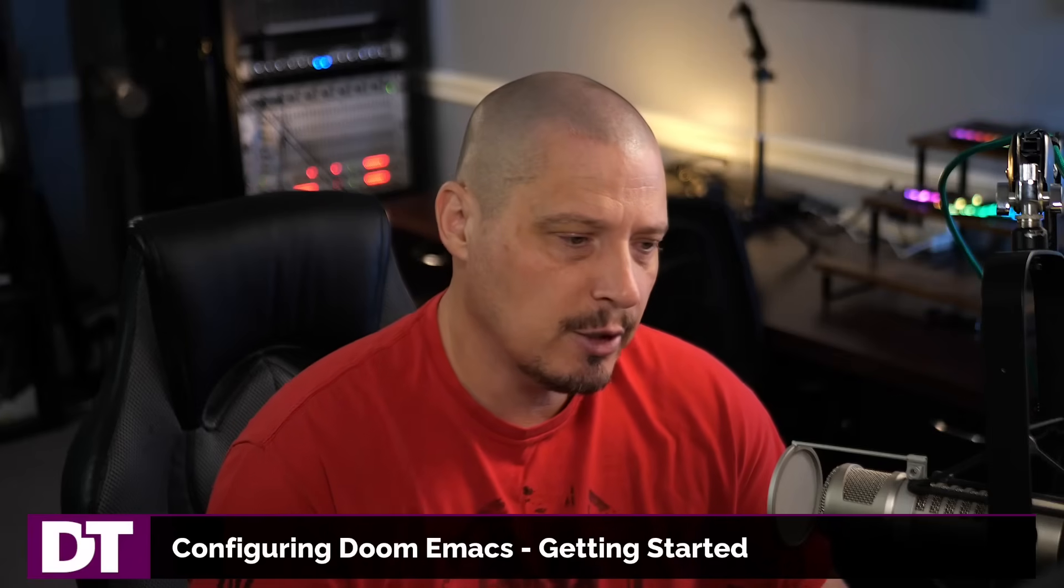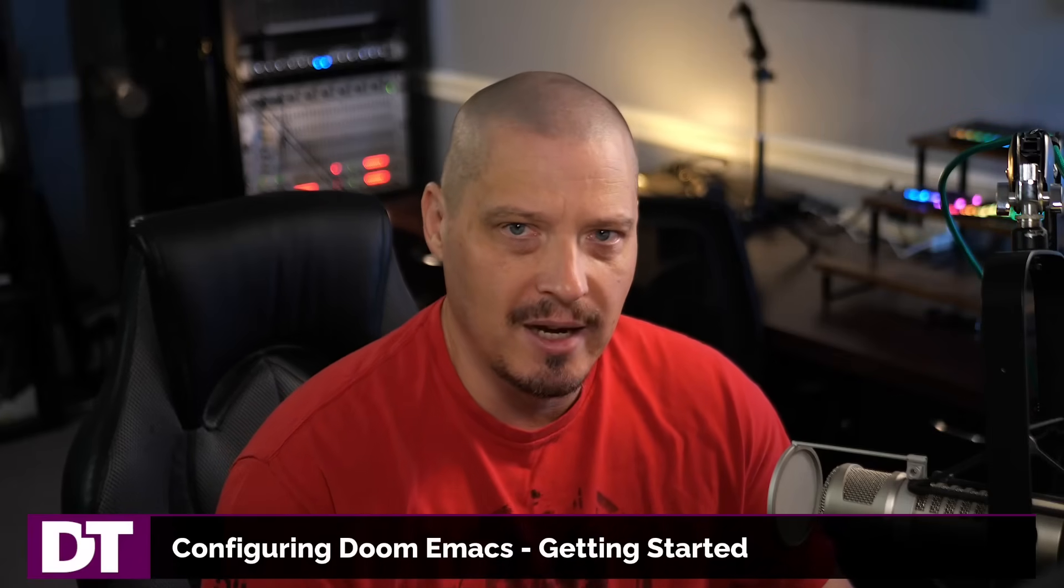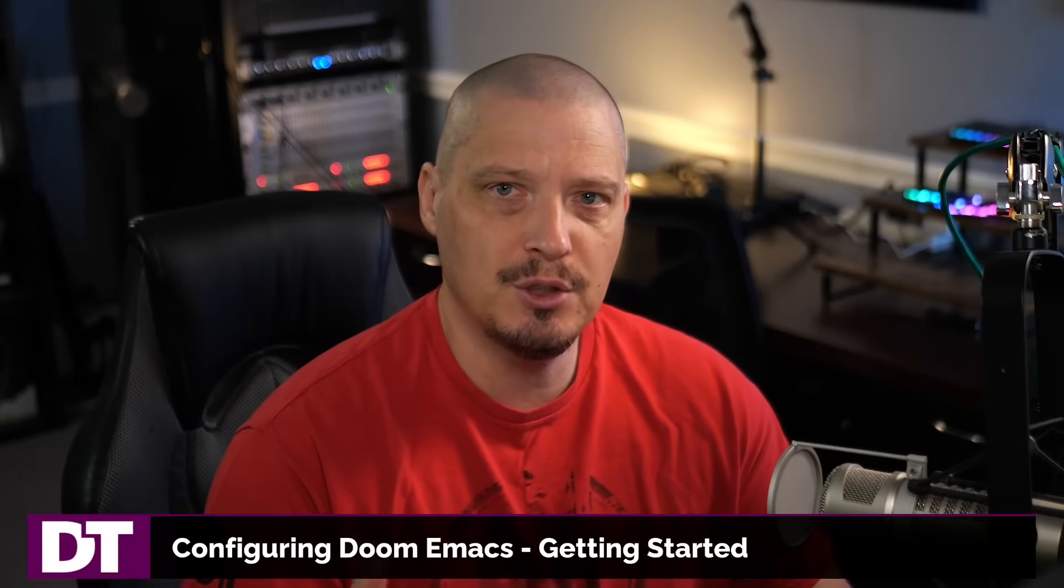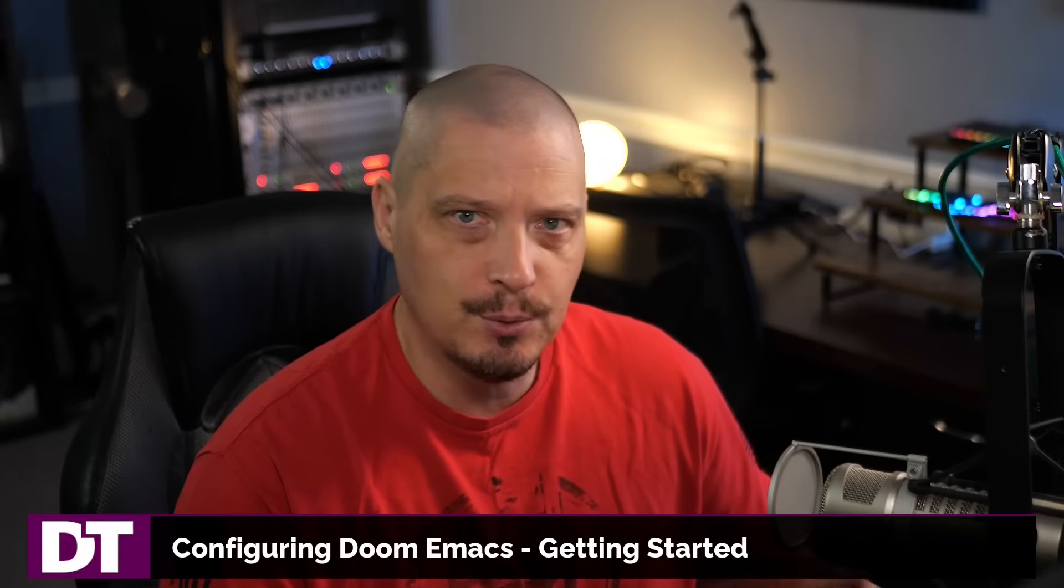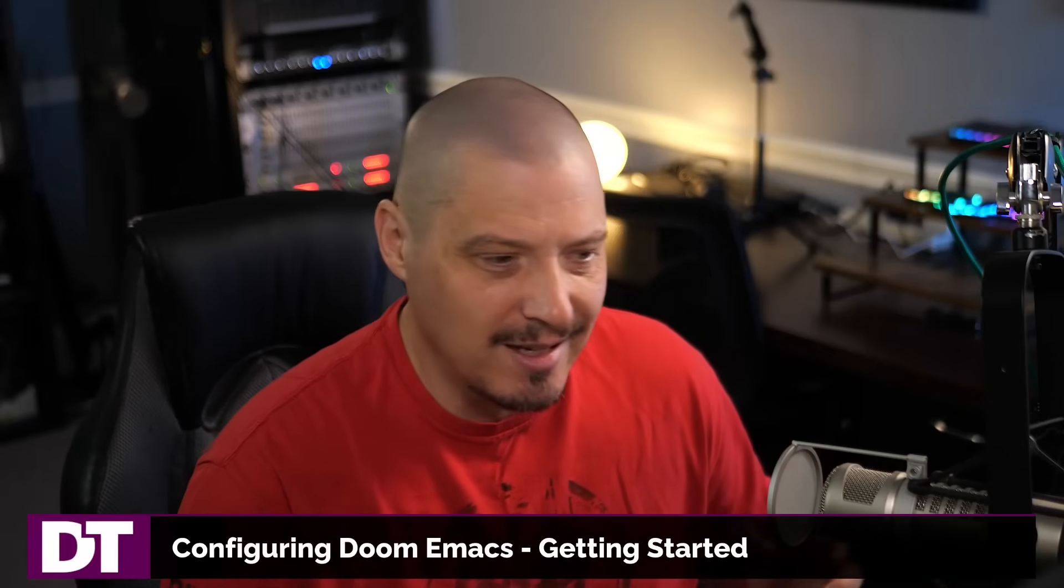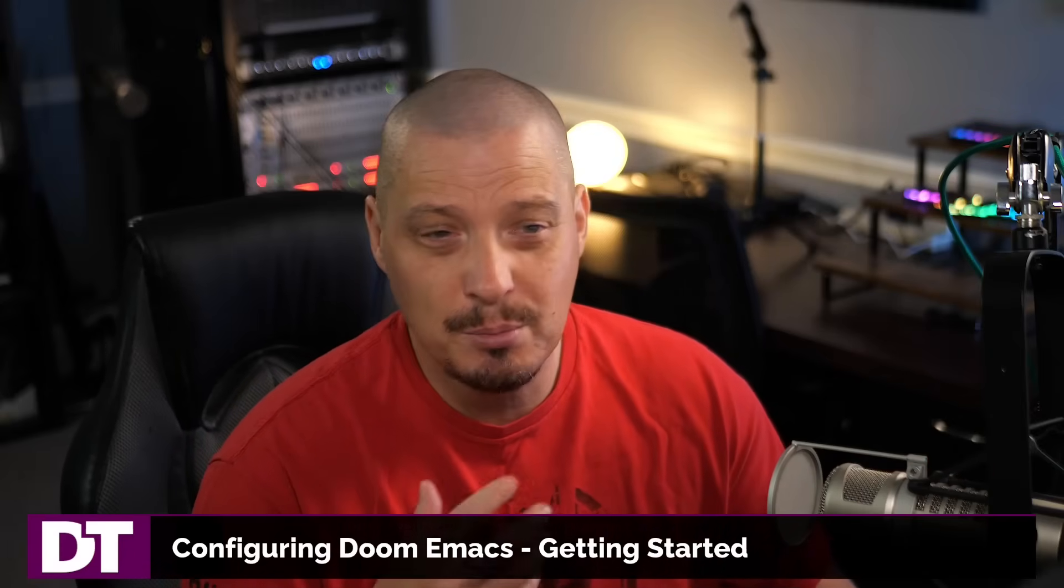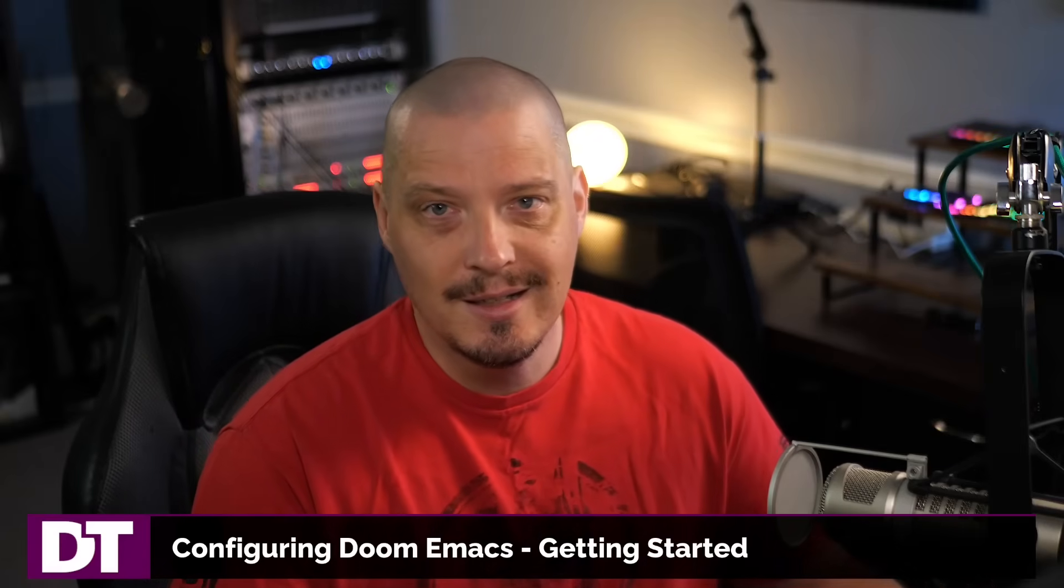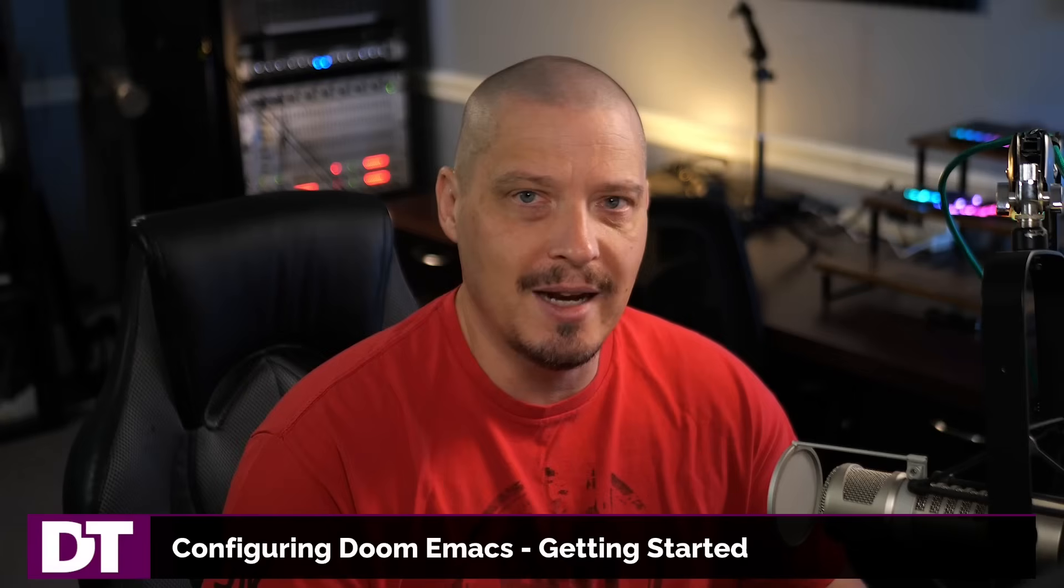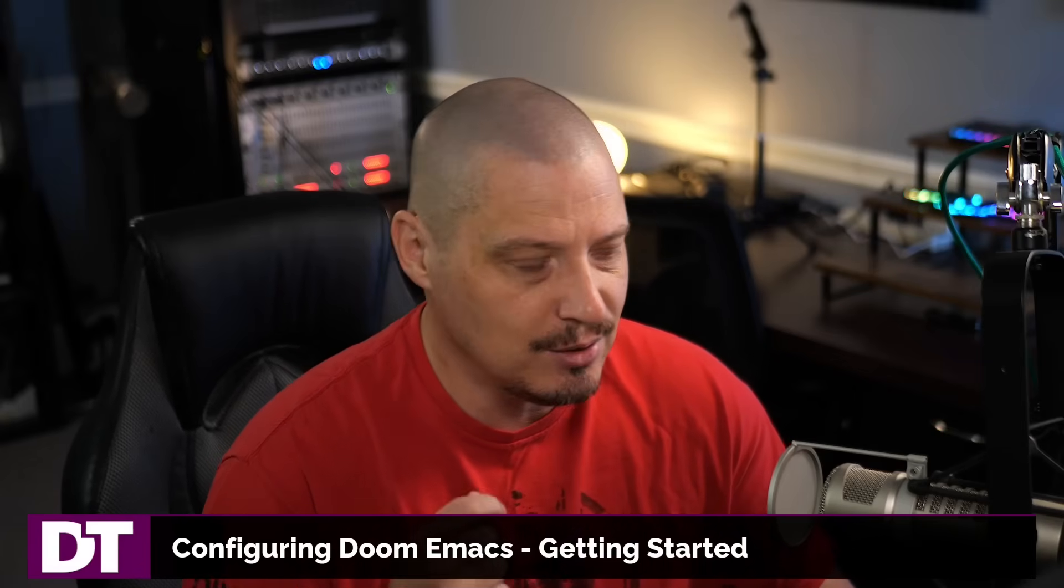I've been getting a lot of requests about making Doom Emacs content. A lot of you are Emacs users but prefer starting with Doom Emacs, which is a distribution of Emacs. It's got really cool customizations, optimizations, speed improvements, and it's configured in a nice way. I've used Doom Emacs in the past and I certainly don't mind making more content.